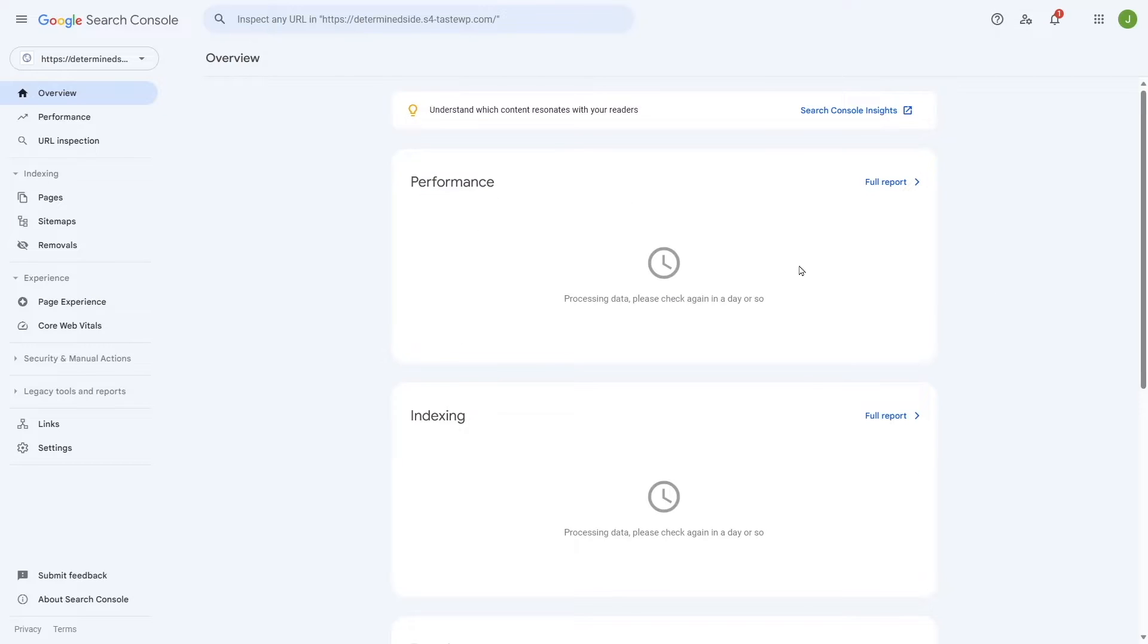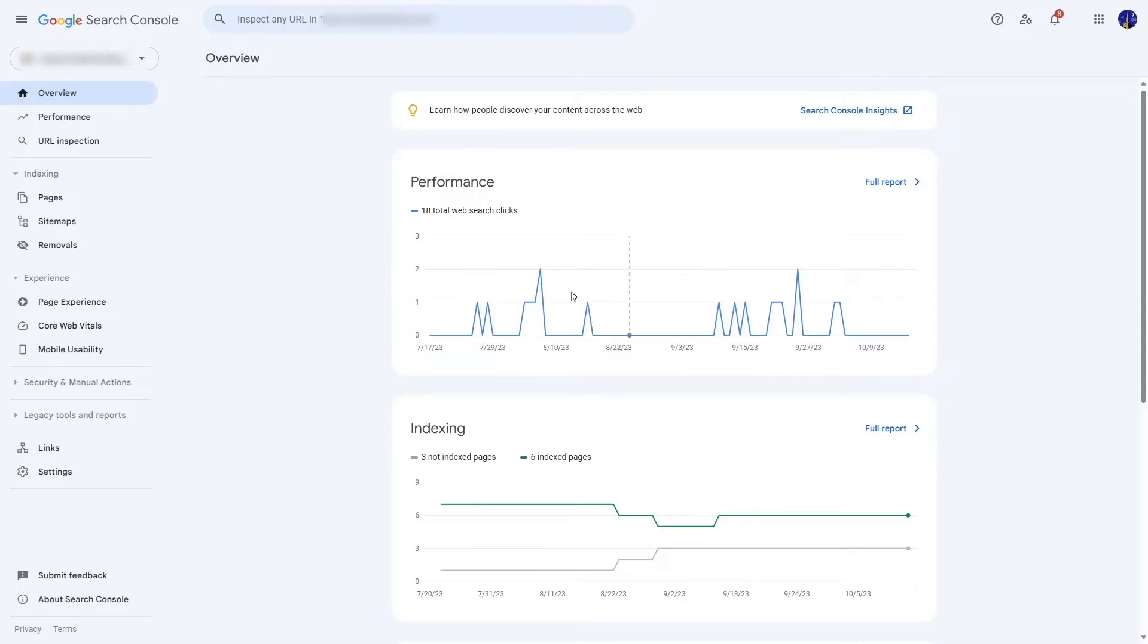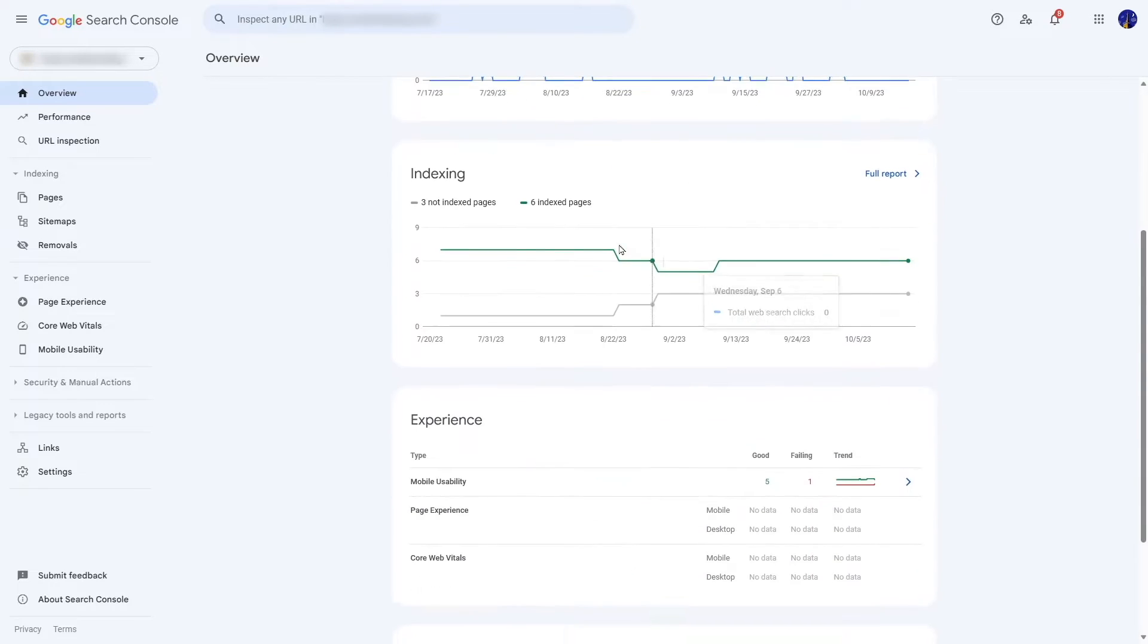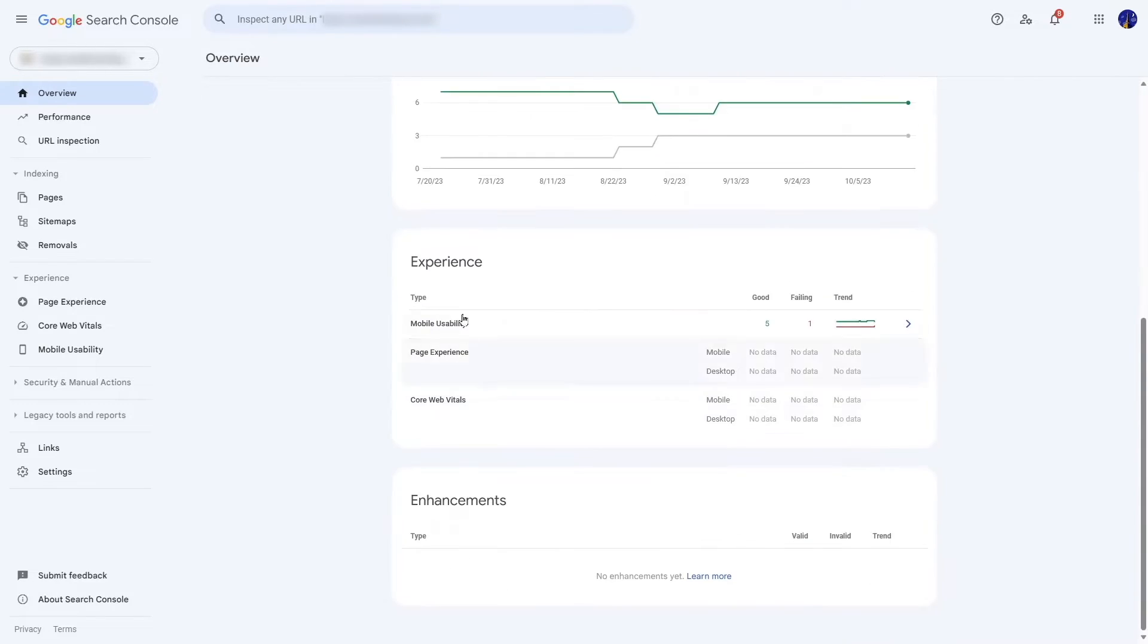From here we are going to show you how it looks if you have the data. When your Google Search is connected and when it starts receiving data, you're going to see analytics data such as this one. You can see the performance, the indexing, the experience and other information.